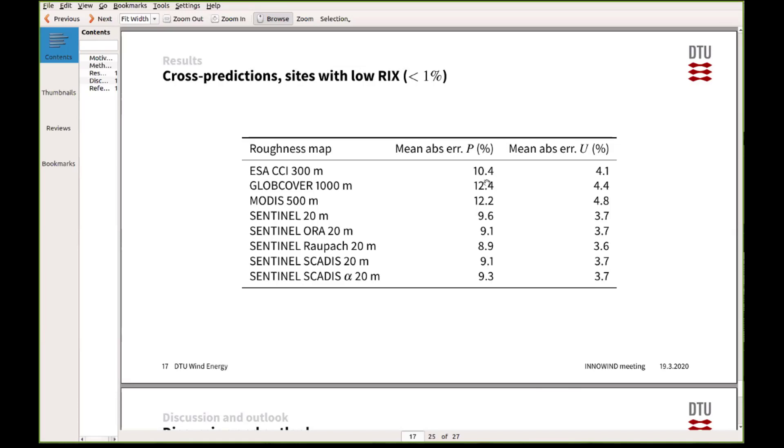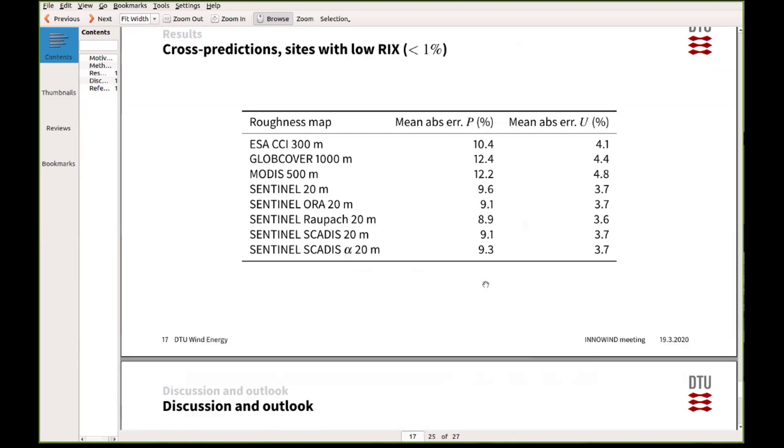And this is just so you can actually, maybe it was a bit hard to read this graph, but here you can see kind of the error reductions that you get by using this new Sentinel-based satellite maps. So we're talking about two to three percent in power density.